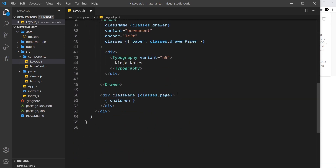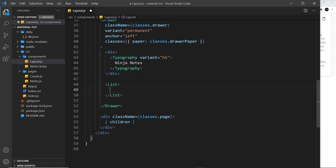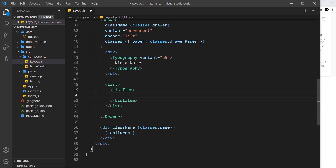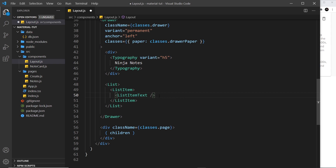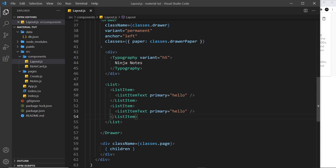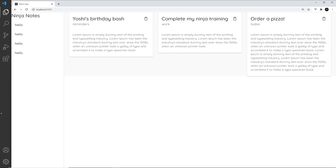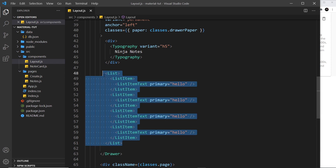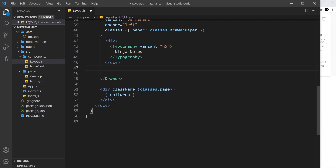Let's give this a little whirl by creating a dummy list first. We need the List component to surround everything, then a ListItem for each item. Inside the ListItem we add ListItemText, which is self-closing, and use the primary prop to set the text — for example, 'hello'. Copying and pasting gives us two list items. Adding more gives more list items — that's basically how to create a list.